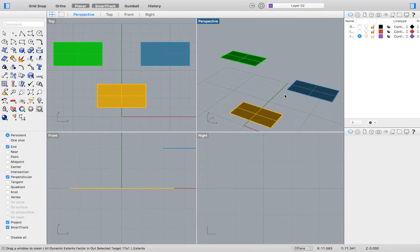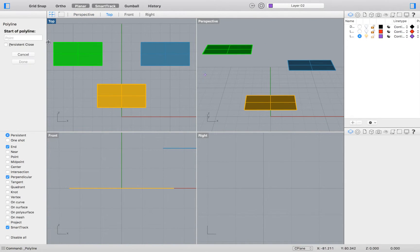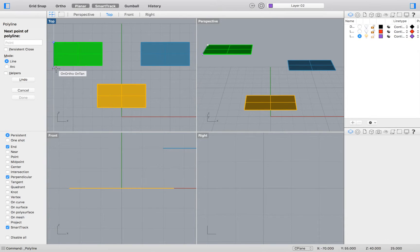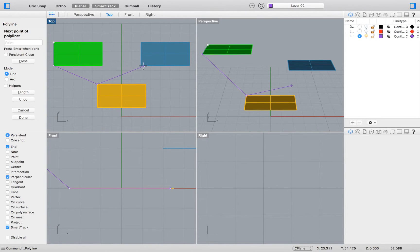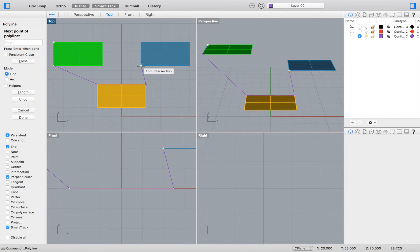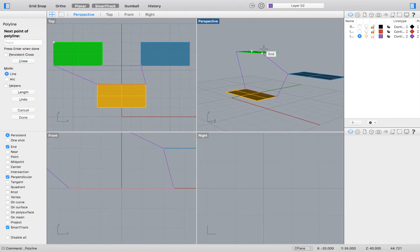We will continue with Exercise 20 by selecting Polyline and tracing the endpoints of our rectangles. By default our line will automatically snap to each point.